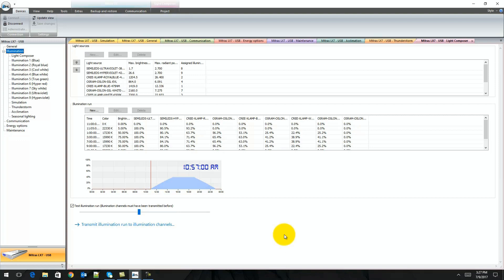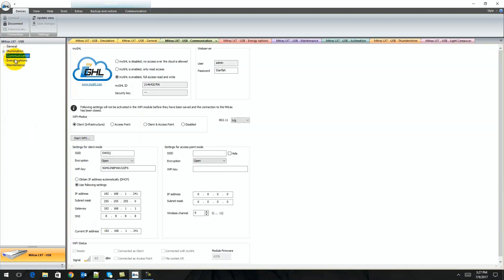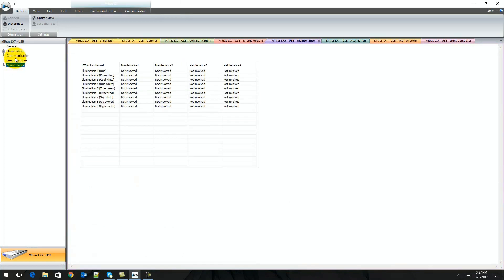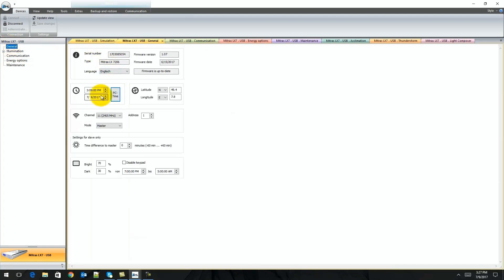We're in GHL Control Center, also known as GCC. You've got a bunch of different options in here: illumination, communication, energy options, and maintenance. We're going to touch on communication first, because the first thing you do once you establish your USB connection is set up your communication. But before that, you want to set your clock to the lights. The easiest way is to select PC time and then hit save. You can also set your longitude and latitude if you're going to use seasonal functions.